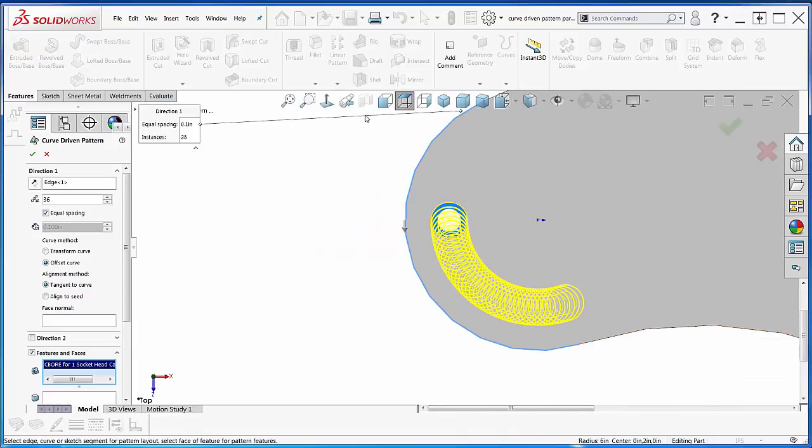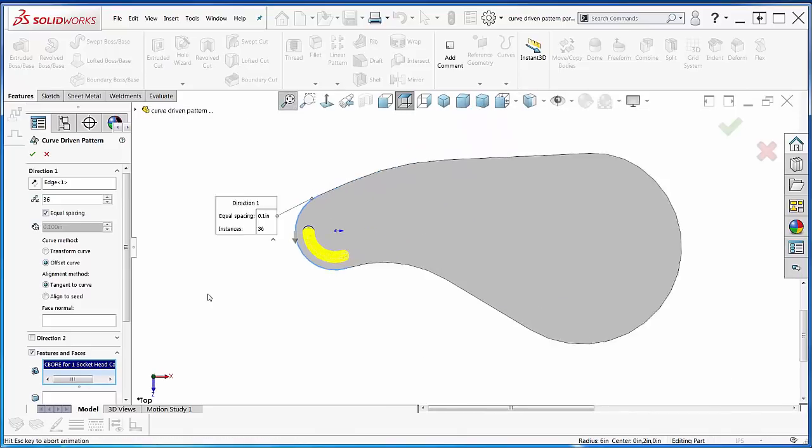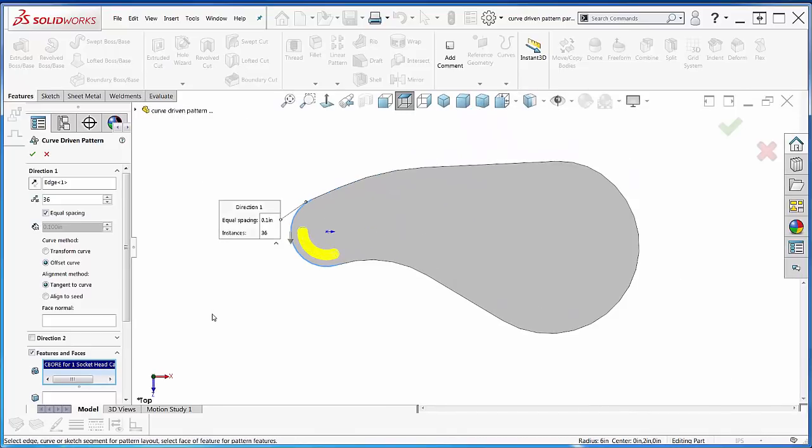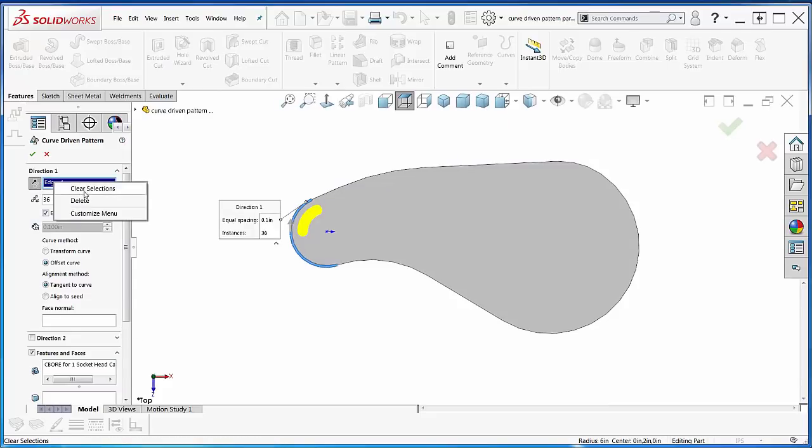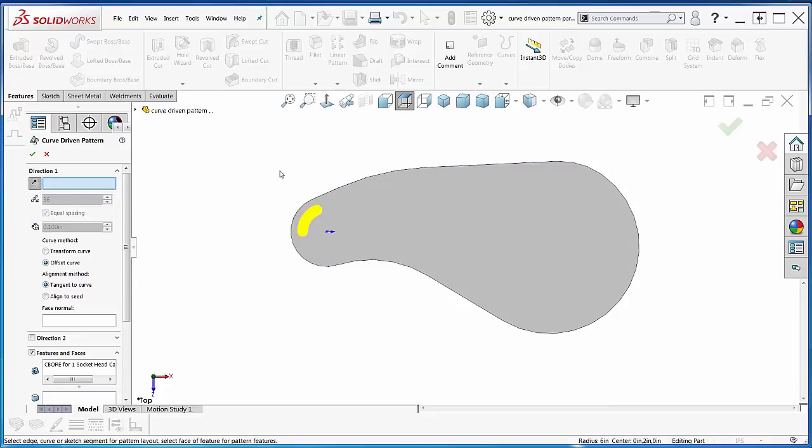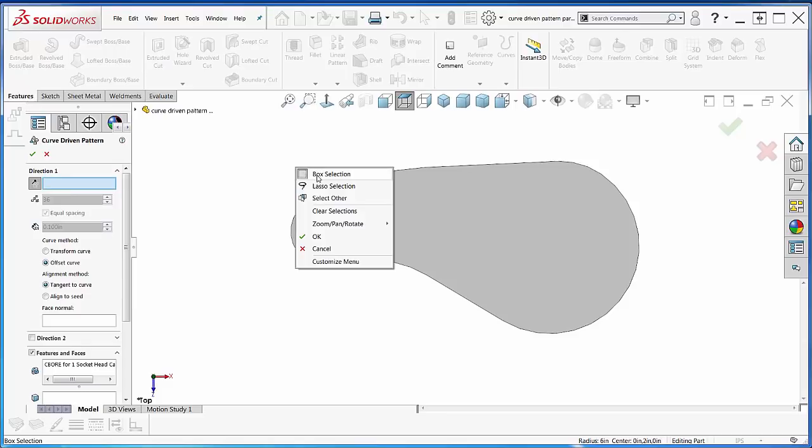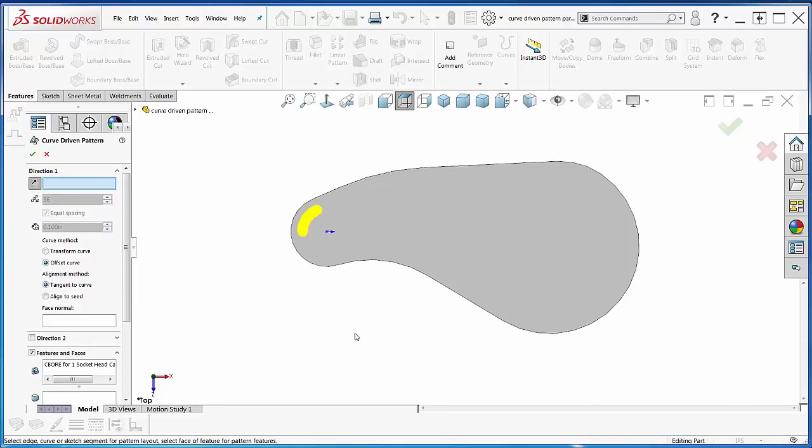I need to pick the whole edge. Uh-oh, that's not good. Maybe if I just reverse it here—that doesn't help. And if I kill that selection and right-click, there's no selection manager like there is in sweeps and lofts to let me select the whole thing.